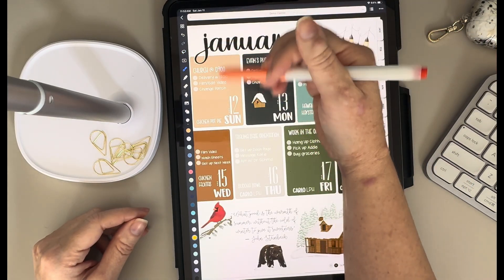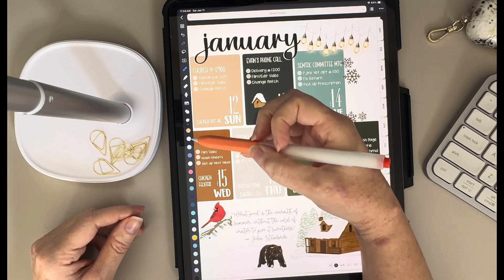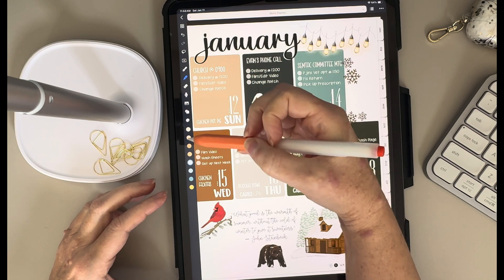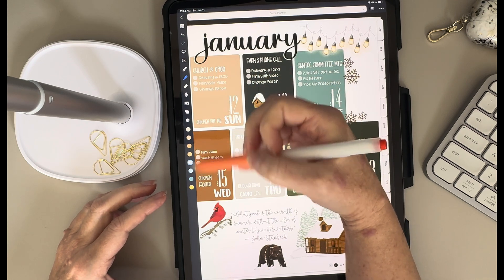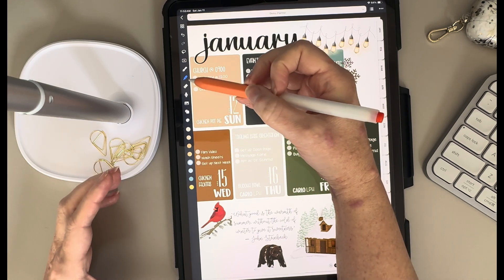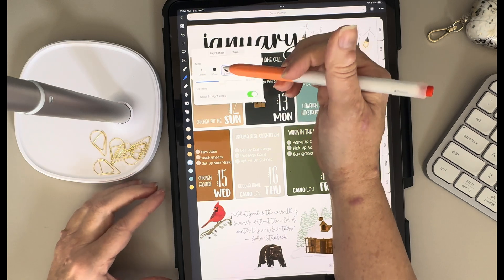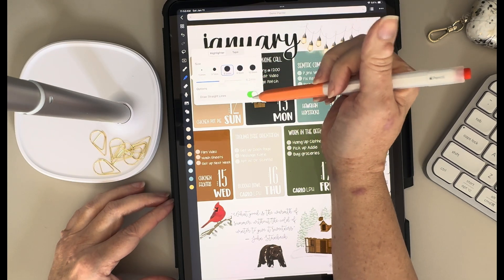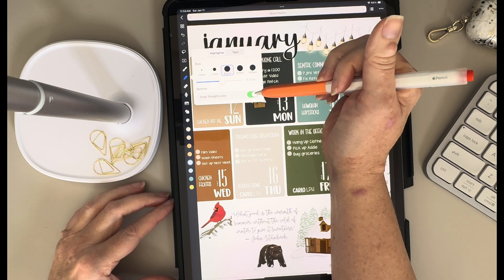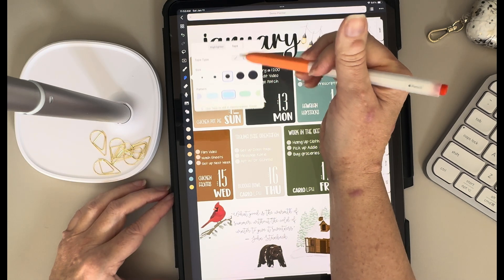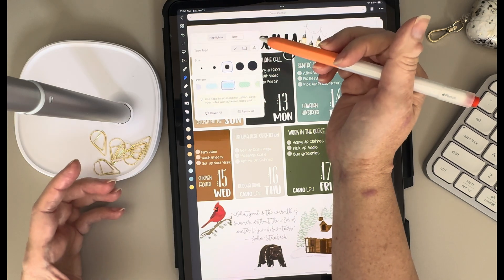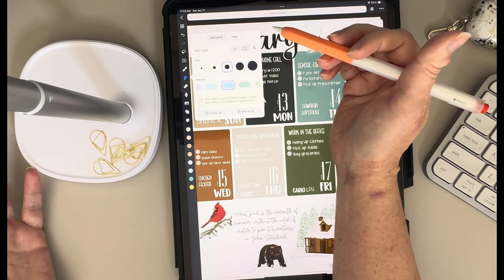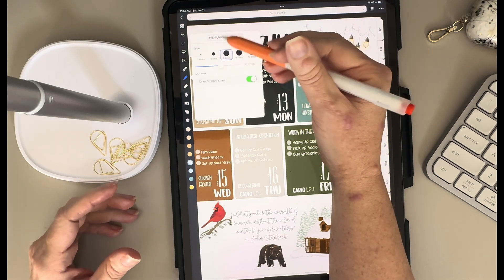When I have my pen selected, the colors along the toolbar change to show all the colors I have set up for my pen. If I tap on my highlighter, you can see all the colors I have for my highlighter. The highlighter is pretty similar — double-tapping on it lets me pick the size I want and decide if I want it to draw straight lines or not. You also have the option to use tape here, though I haven't used it much.